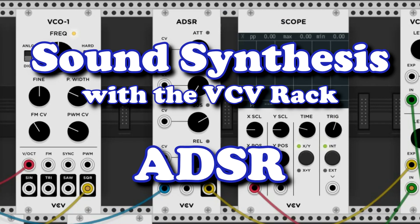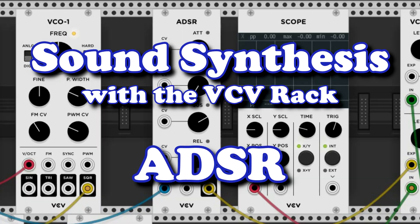This video shows what an envelope generator or ADSR is, how it is used, and how you can work with the ADSR module in the Virtual Modular Synthesizer VCV Rack.